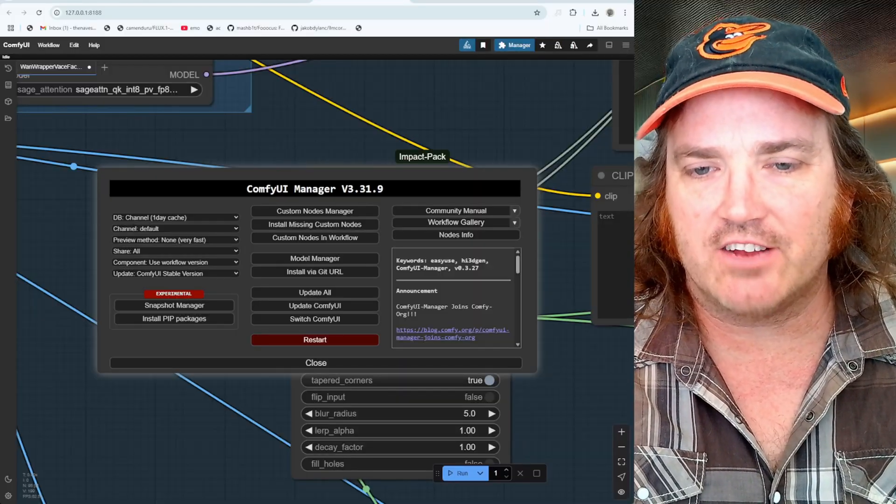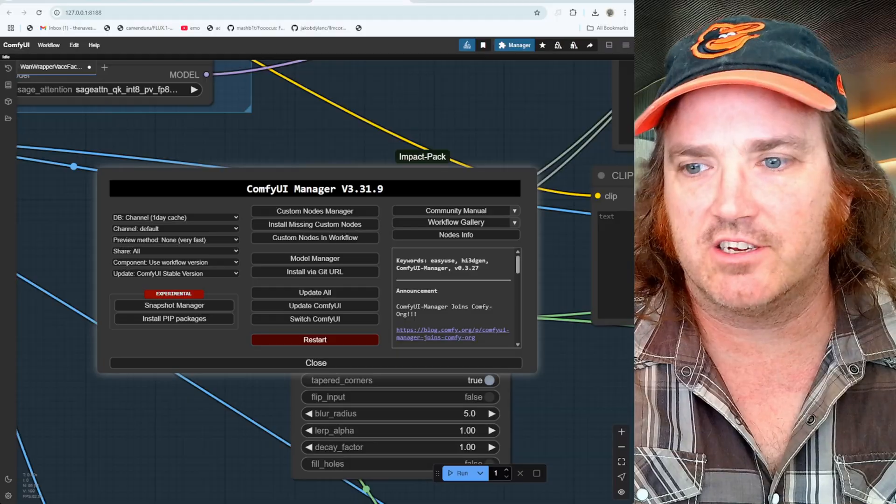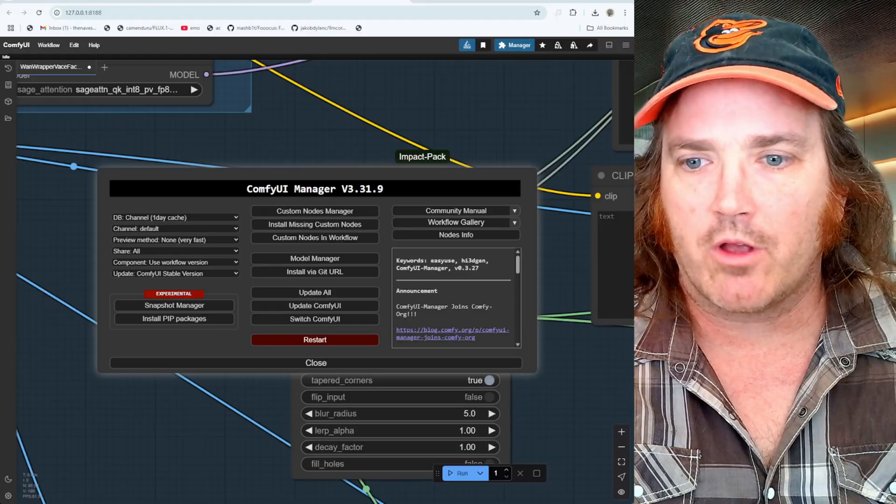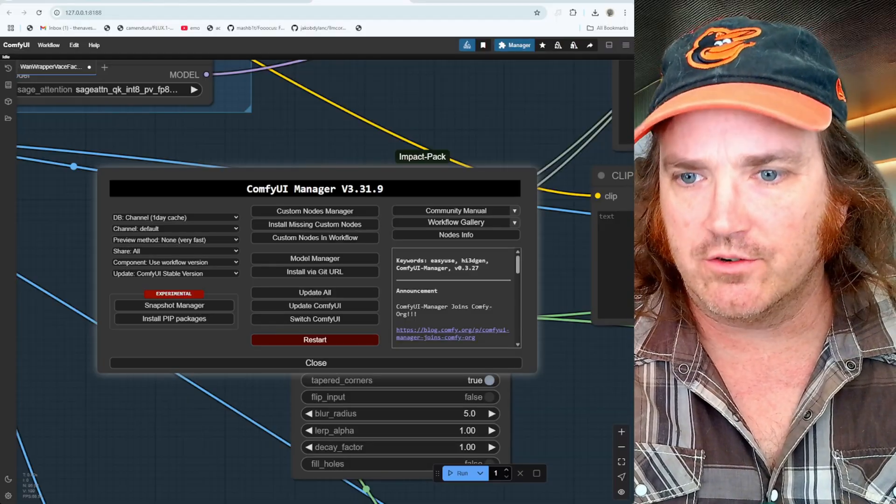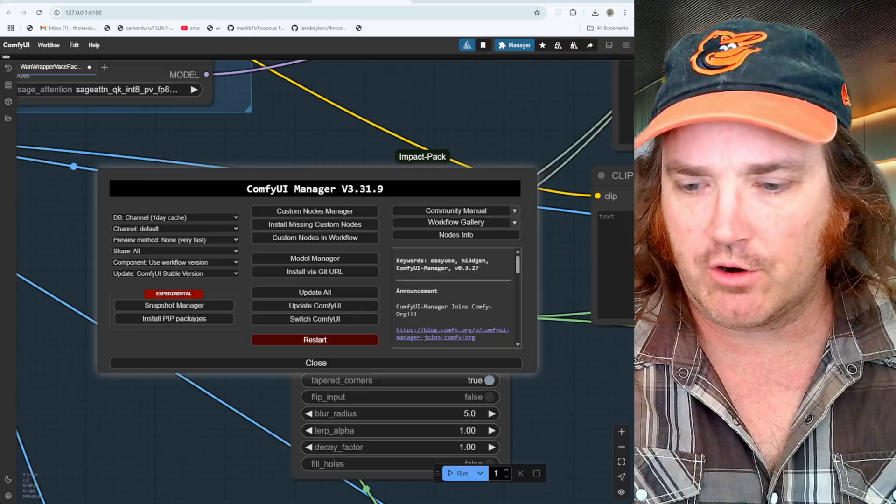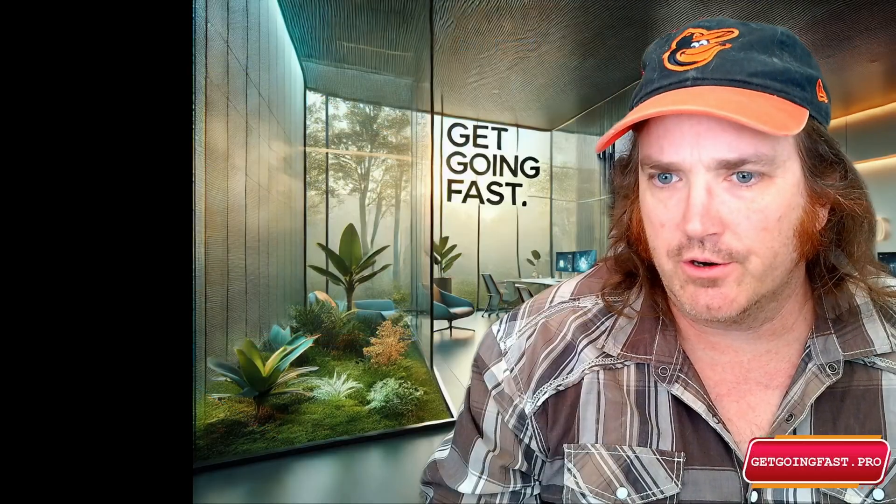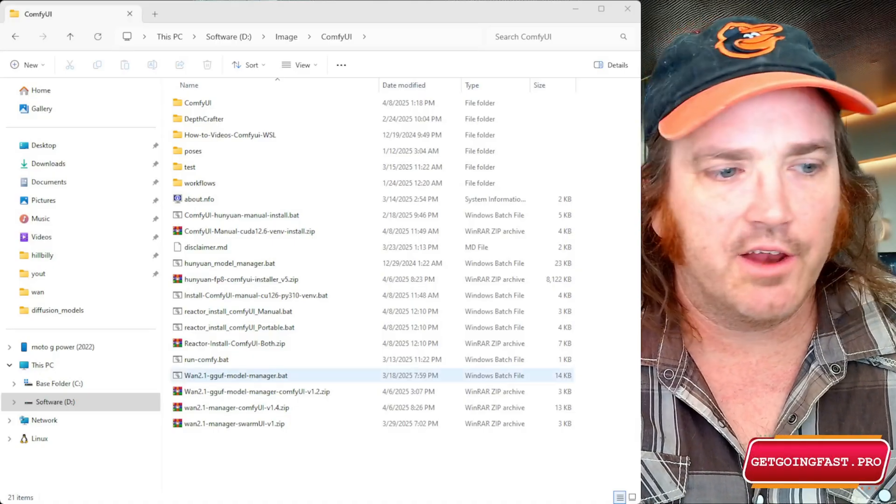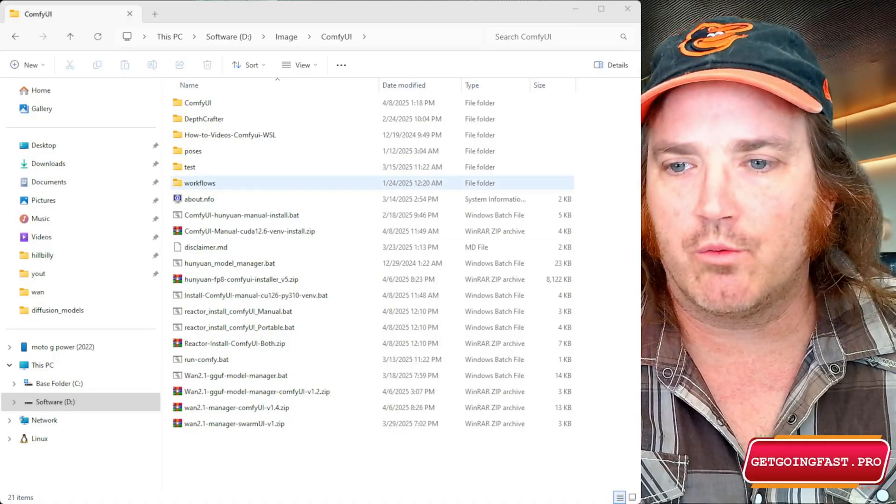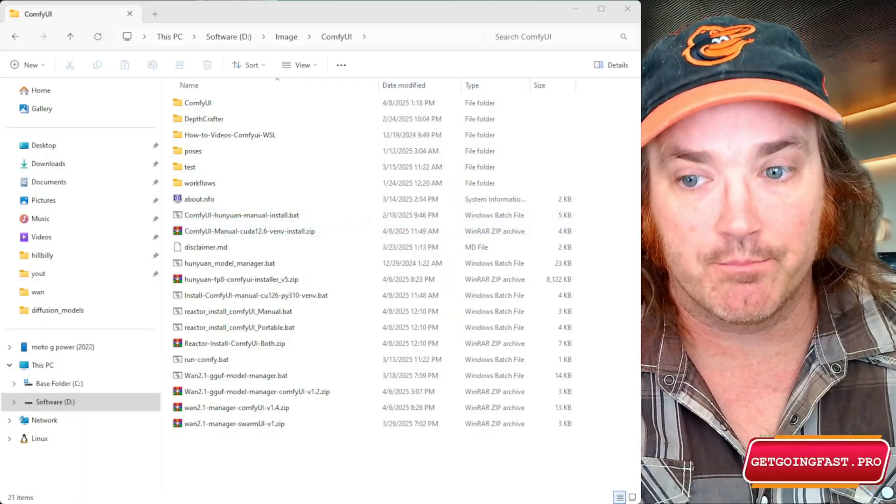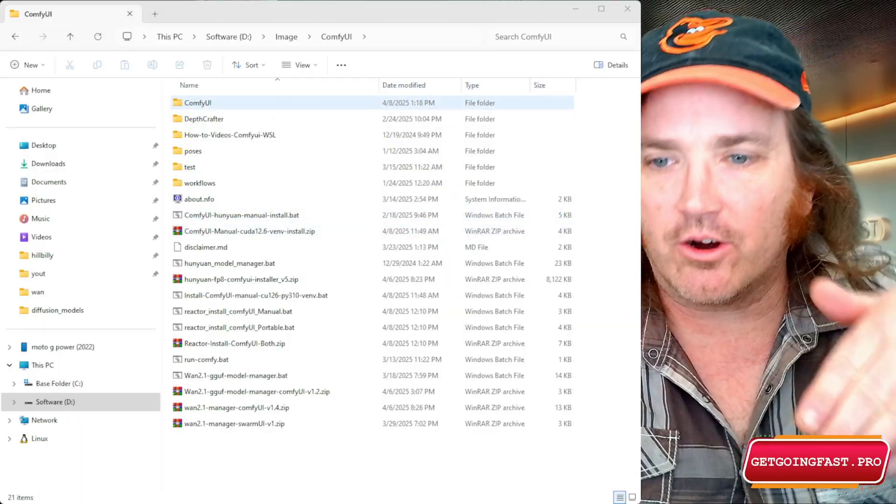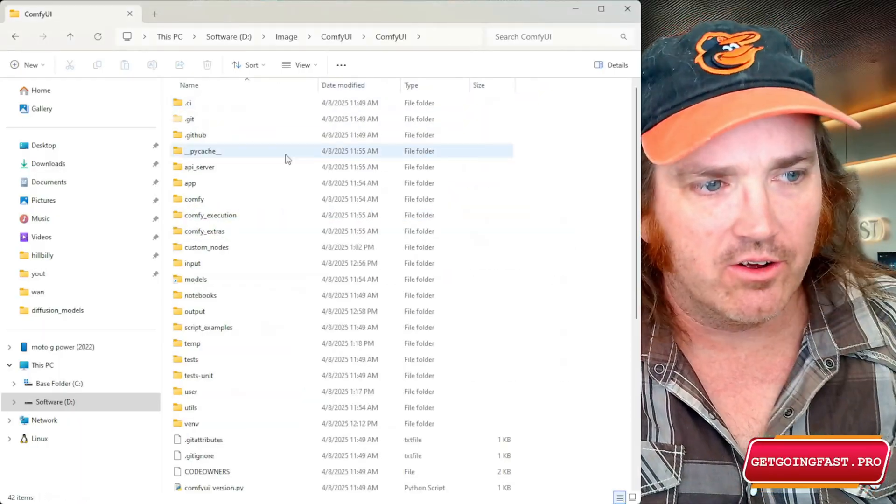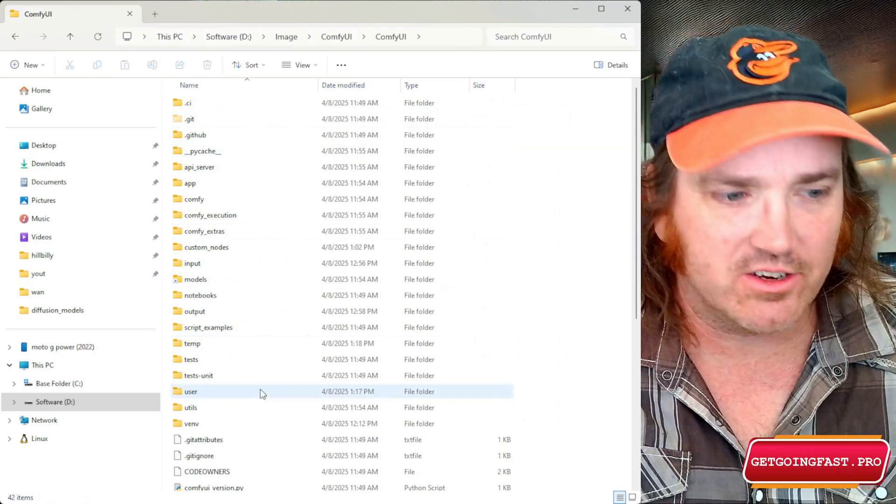So essentially we have to do the same thing here with our ComfyUI. All right, so how do we do that you ask? Well I am glad you asked, that is a very excellent question. All right, so what we're going to do is we're going to have to pop over to our file explorer, okay, and we go to where our ComfyUI folder is set up.